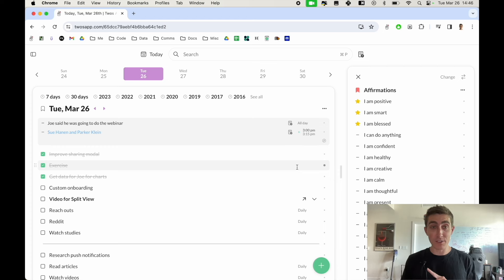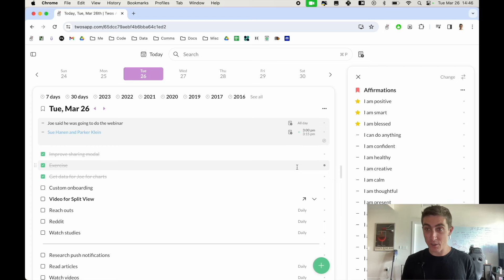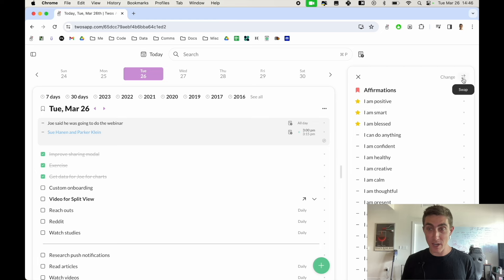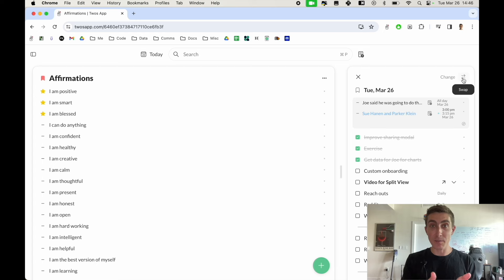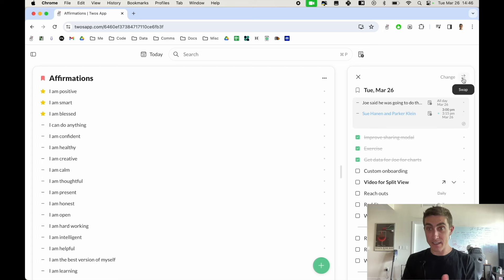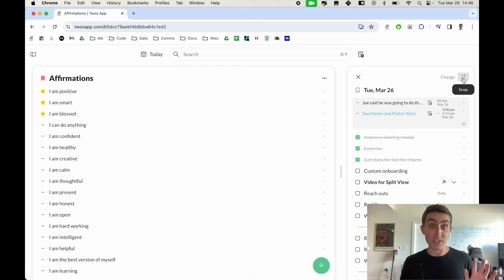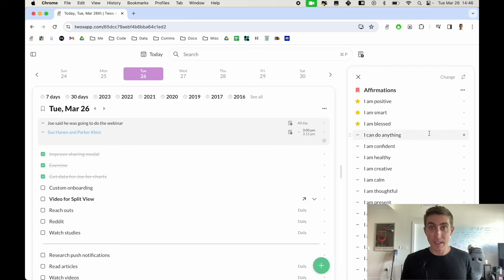If you wanted to swap the lists you can use the swap button in the top right which will swap these lists. So now affirmations is the main view and today is the split view, or I can swap them back.